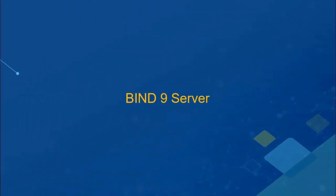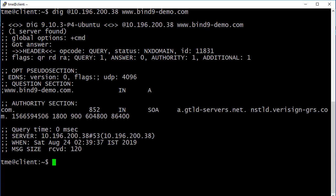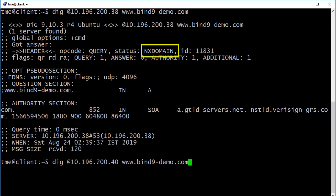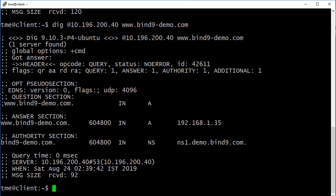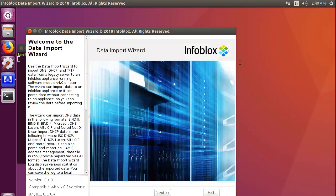Let us now look at importing data from Bind9. Before starting the migration, let us run a DIG query against the Grid. As you can see, it returns an NX domain. The same query when run against the Bind9 server returns a response. Run the data import wizard.